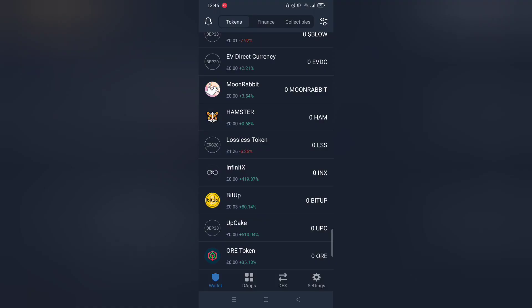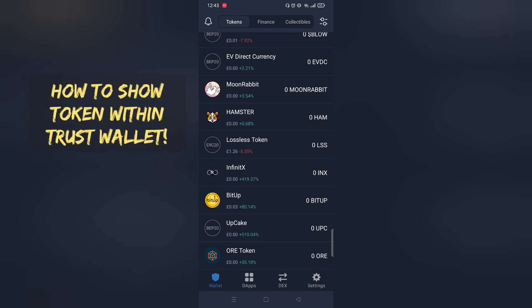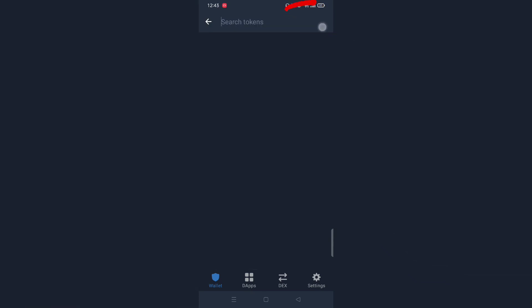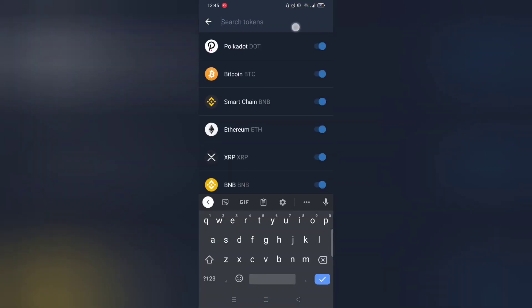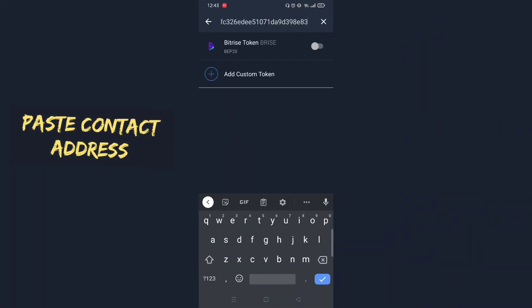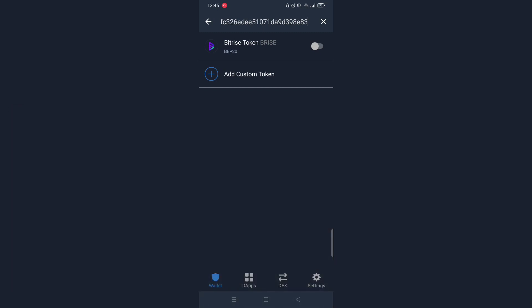Now, moving on, how to show your recently purchased token on TrustWallet. Paste the contract address and done. Enjoy.